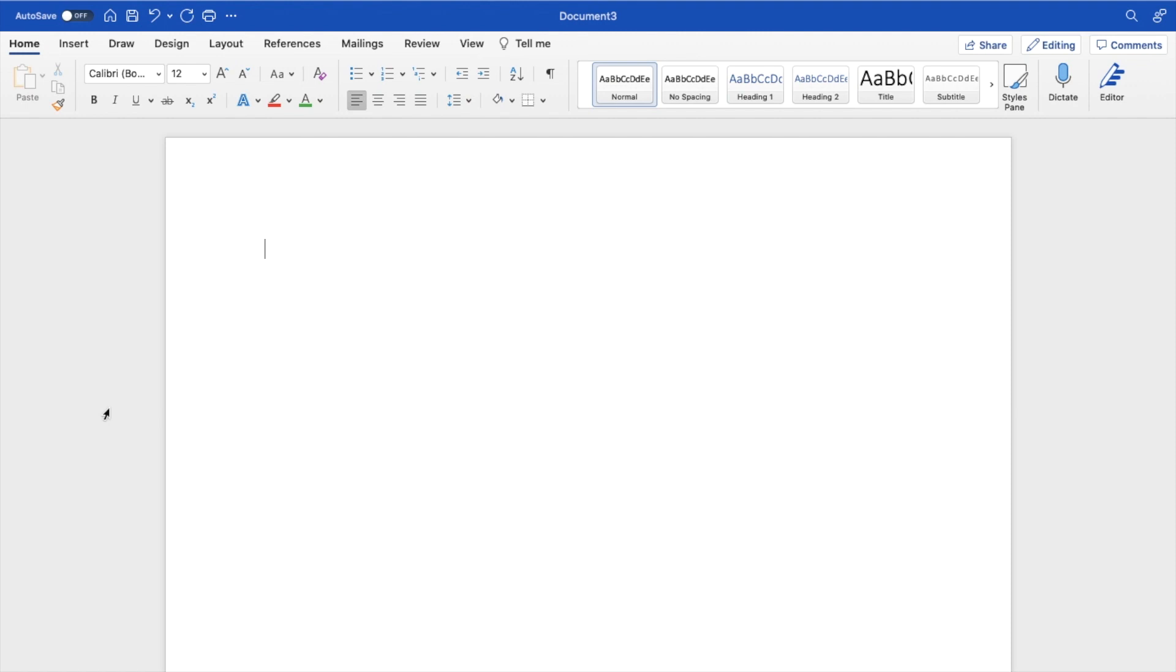The first thing to do is open Microsoft Word. Once that is done, type in whatever you want. I'm going to type in the word shadow right here. I will then make shadow a little bit larger.